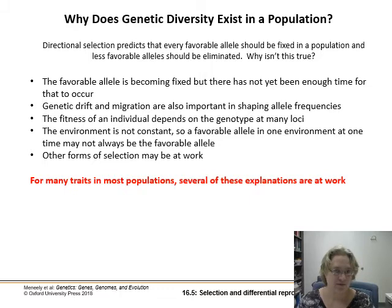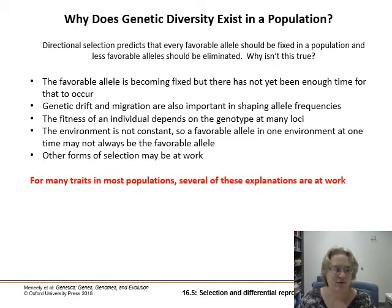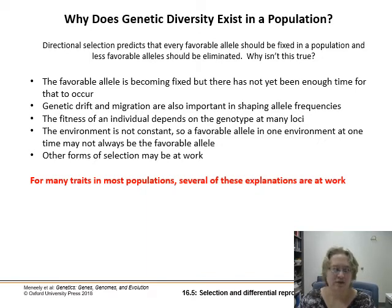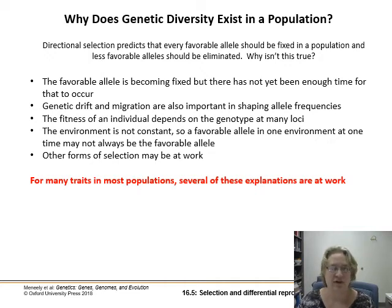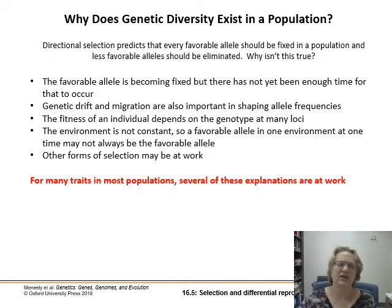The environment is constantly changing — a favorable allele in one environment at one time may not always remain favorable. There may be other forms of selection at work simultaneously. There are many different traits in individuals in a population, so several selective forces are always at work at any one time. It's never as clear-cut as saying a single trait will drive a group to extinction.